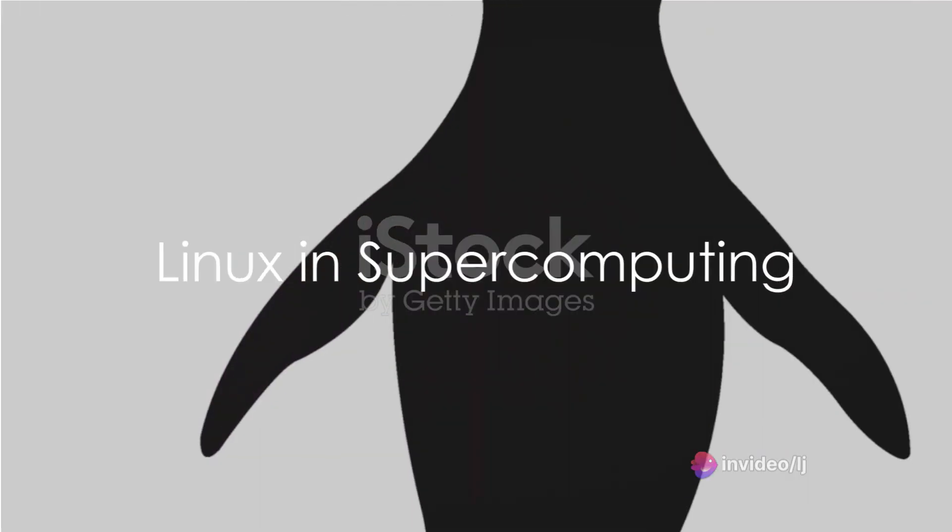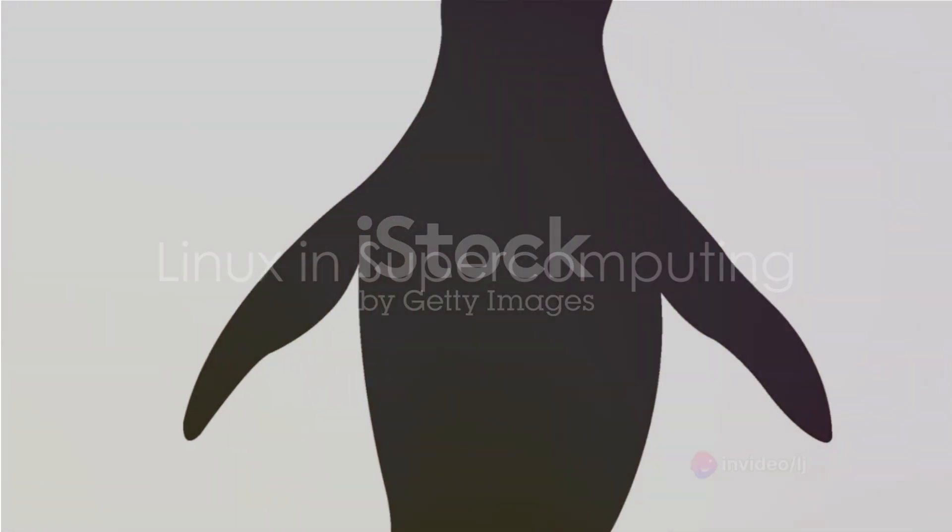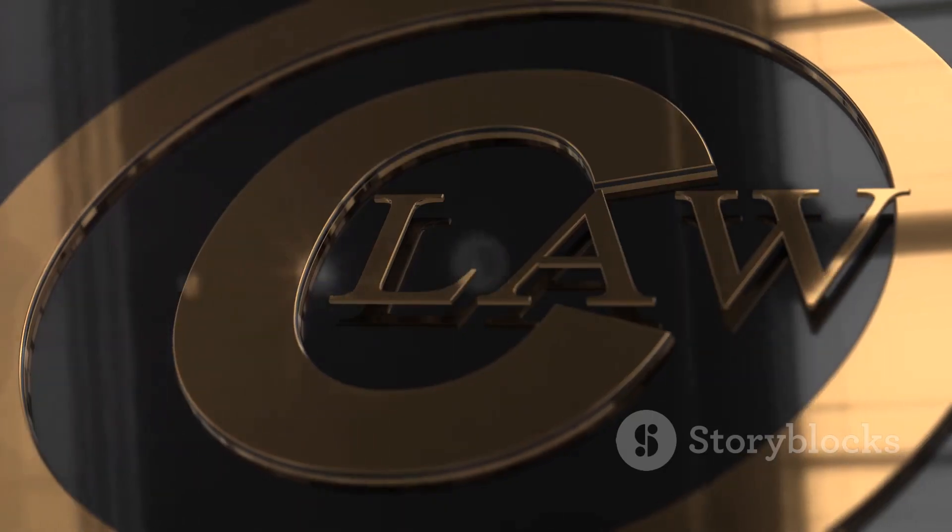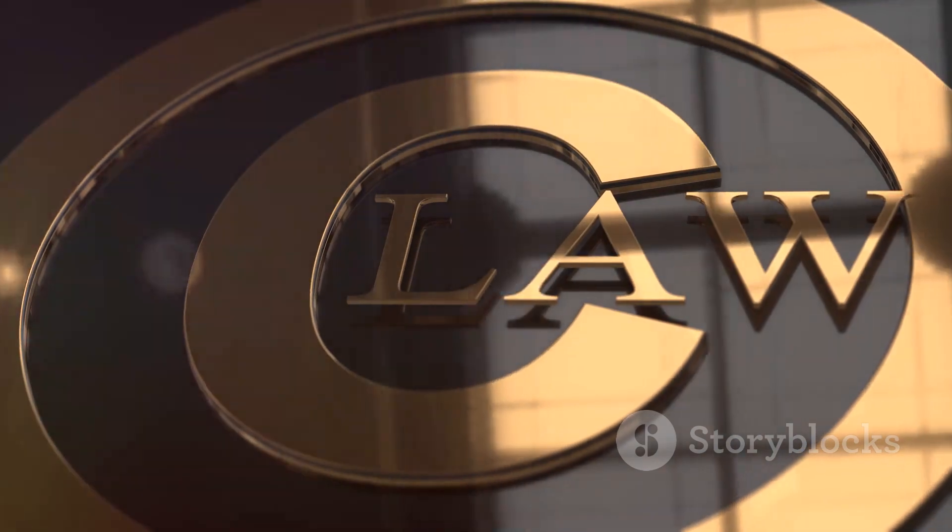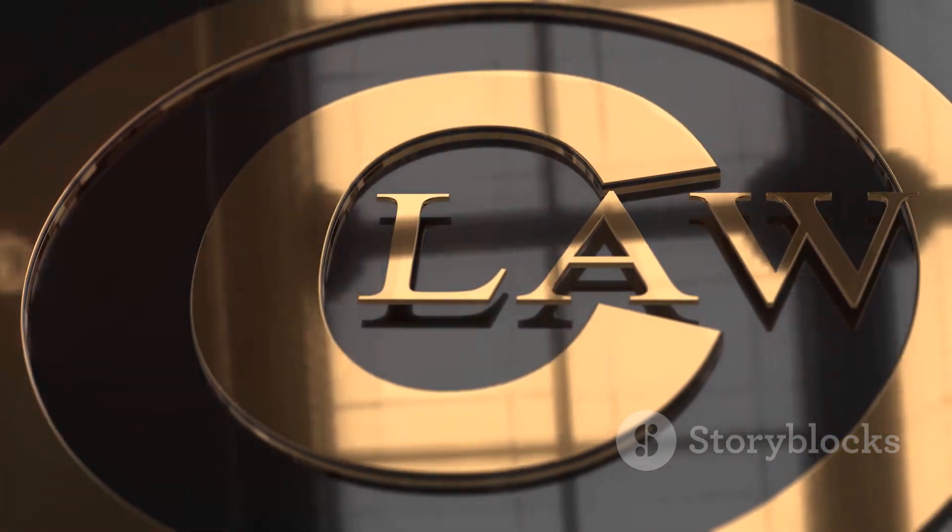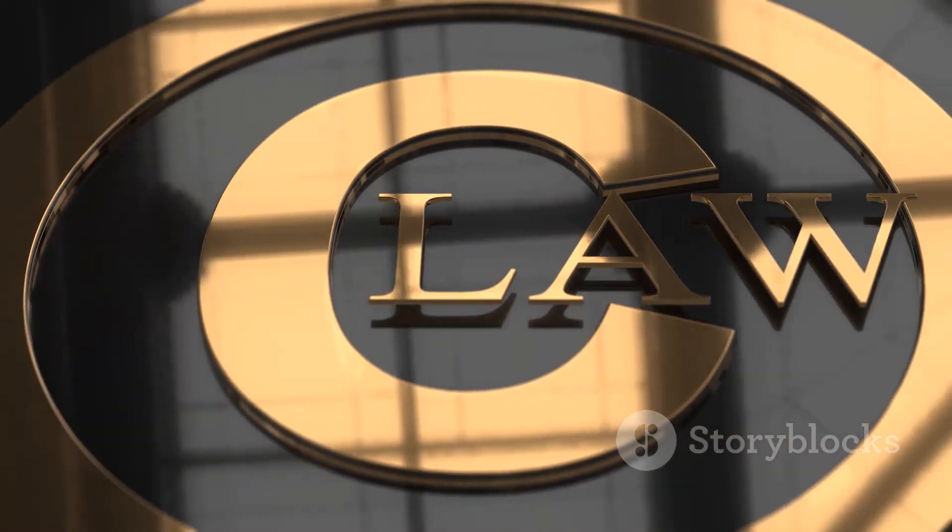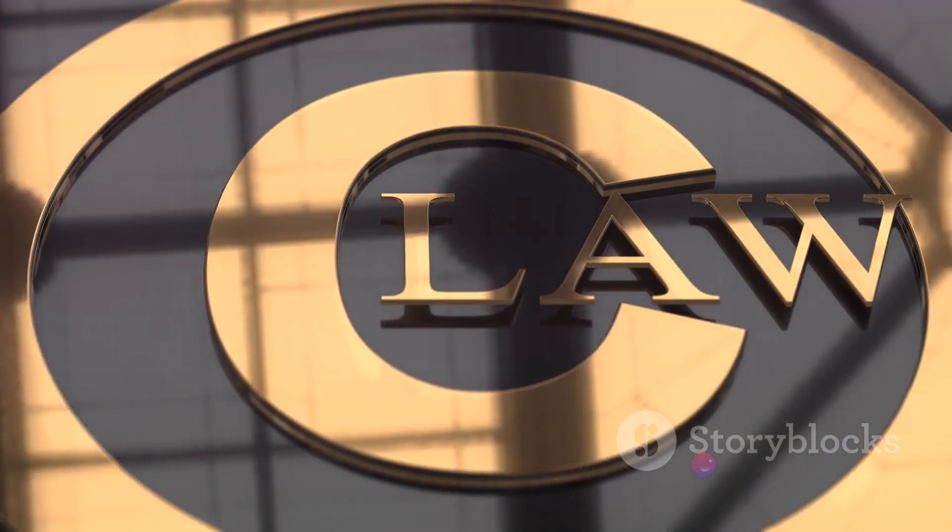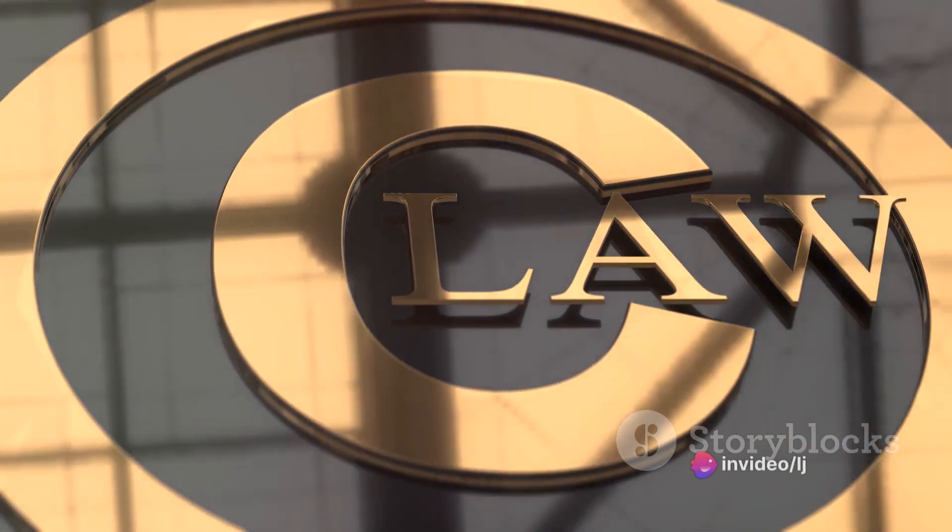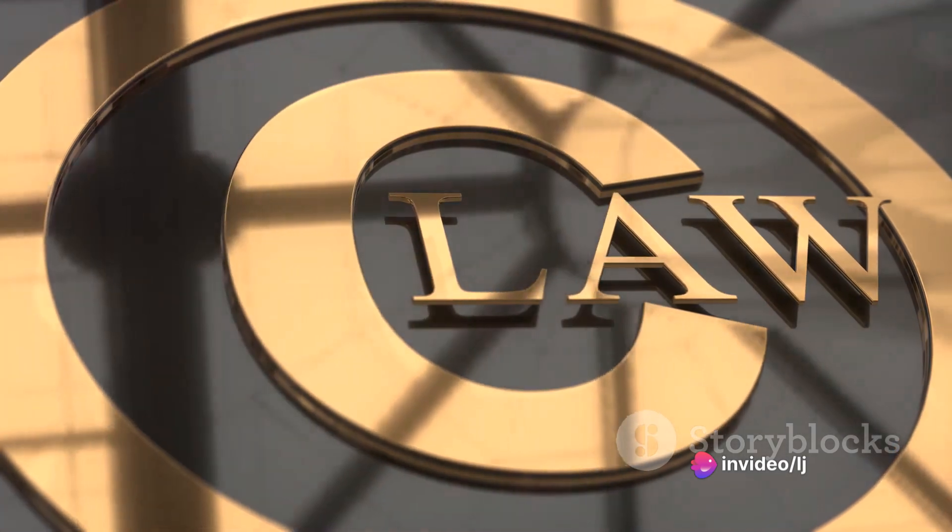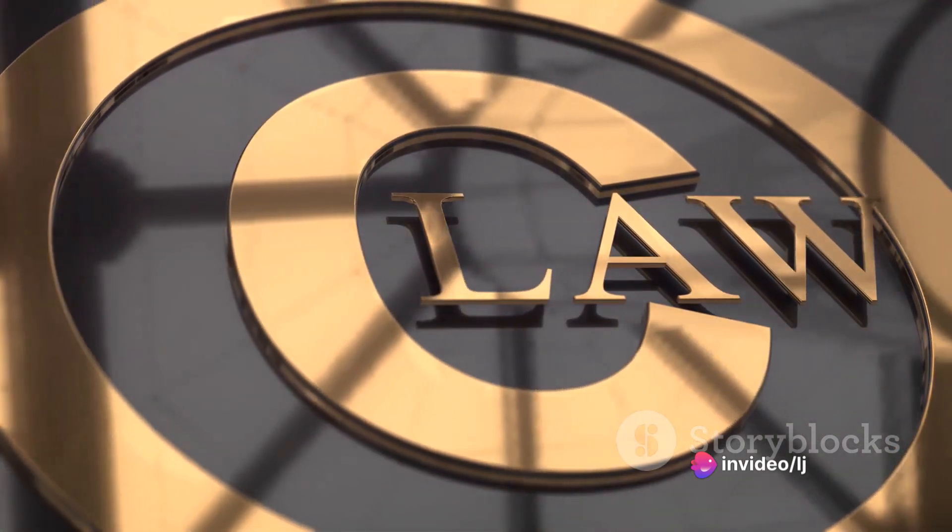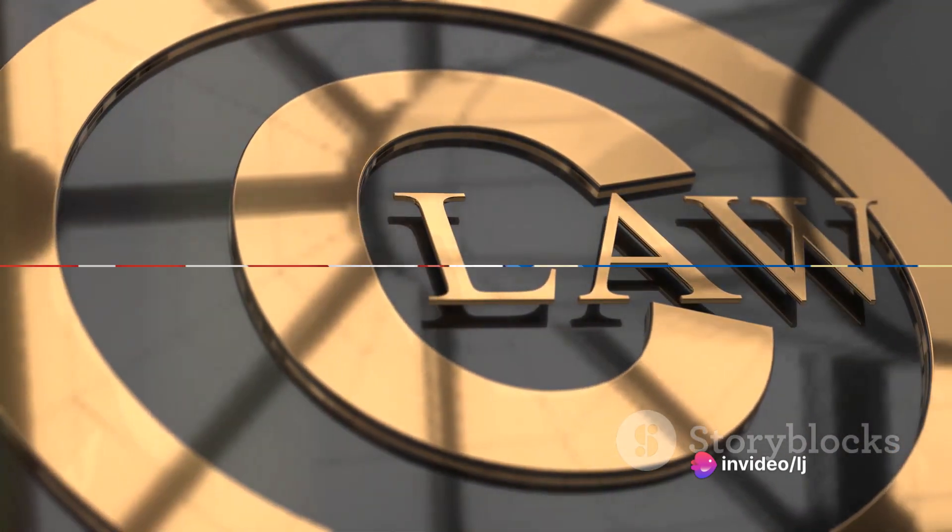But what about supercomputers, the pinnacle of computational power? Well, Linux has that covered too. The world's fastest supercomputers rely on Linux, using its open-source nature to optimize performance and customize configurations.